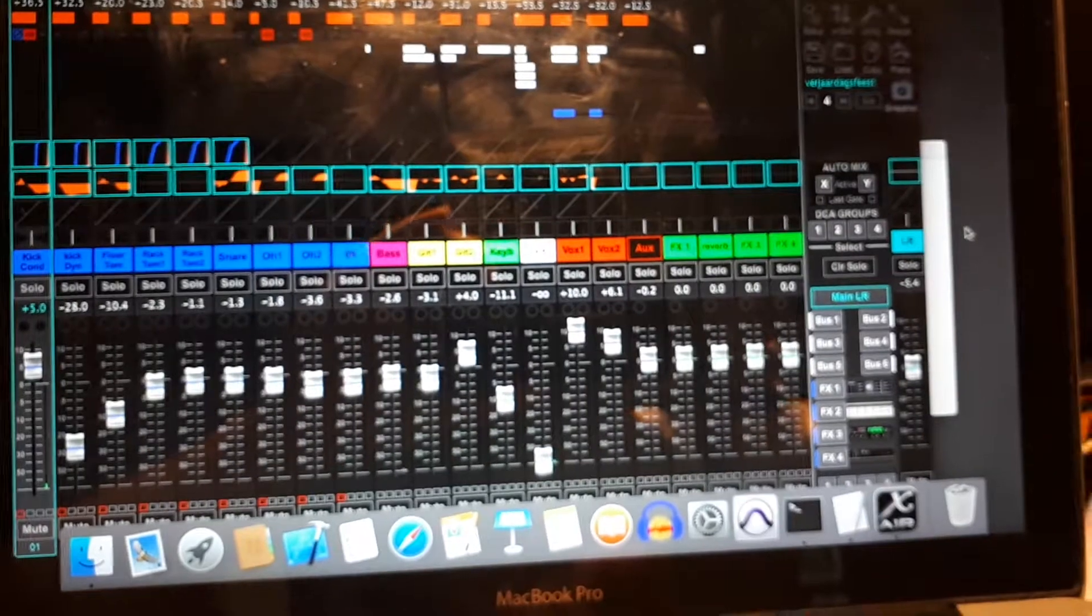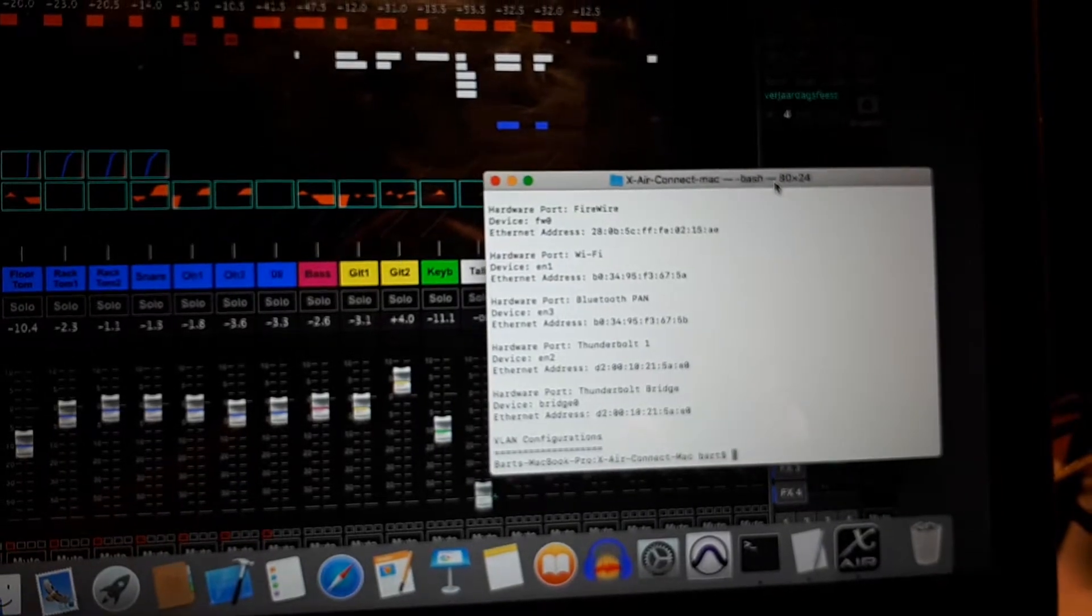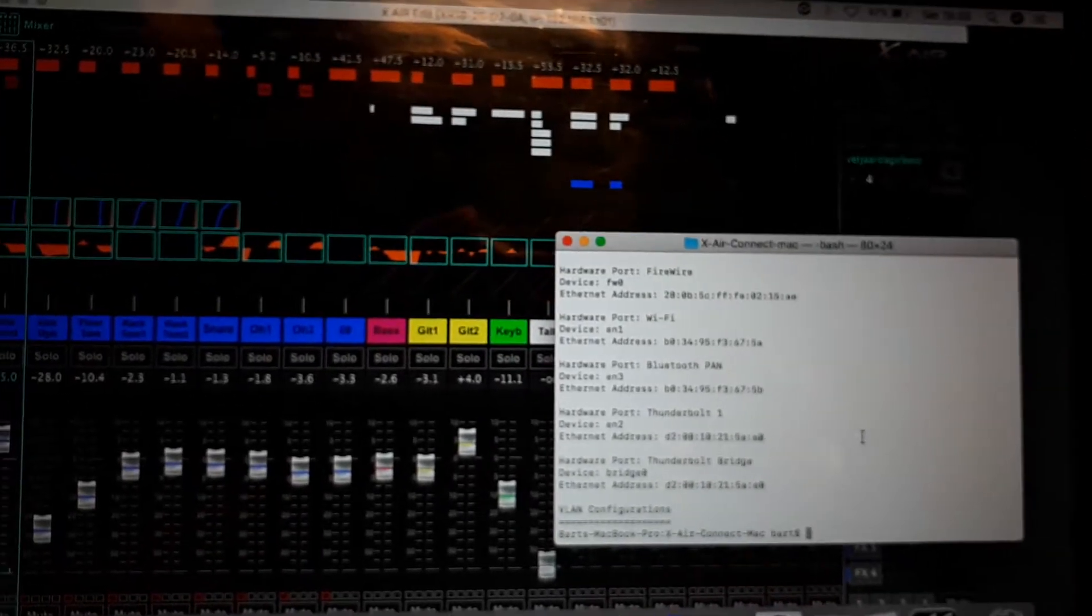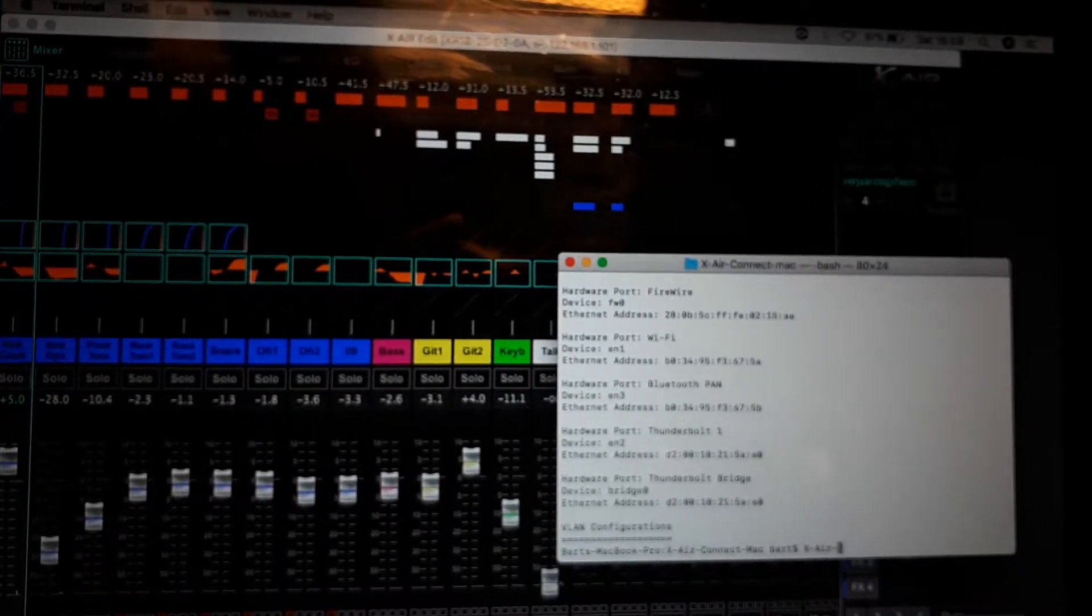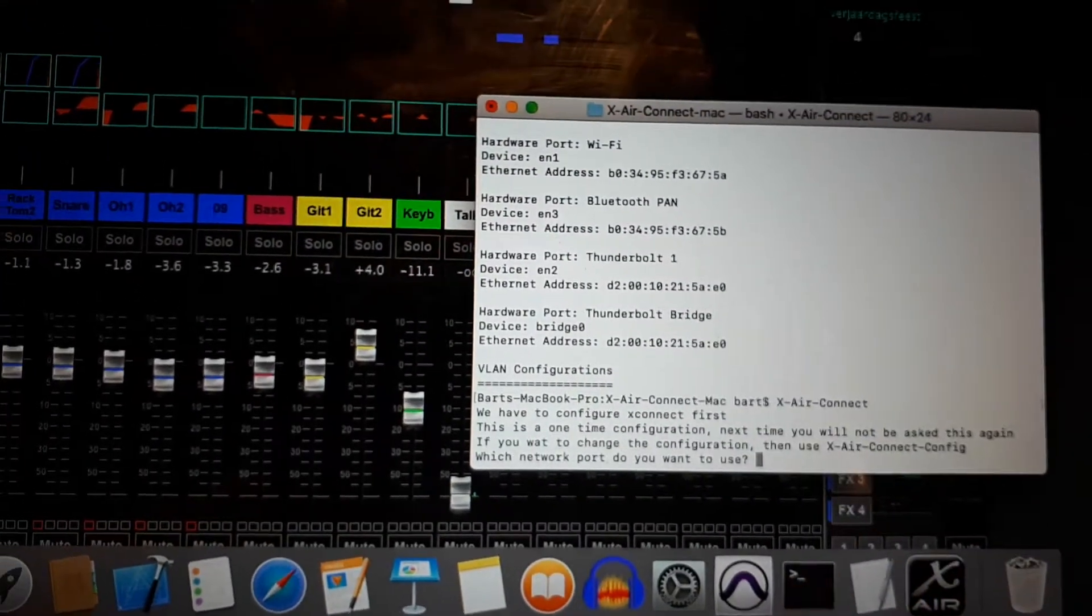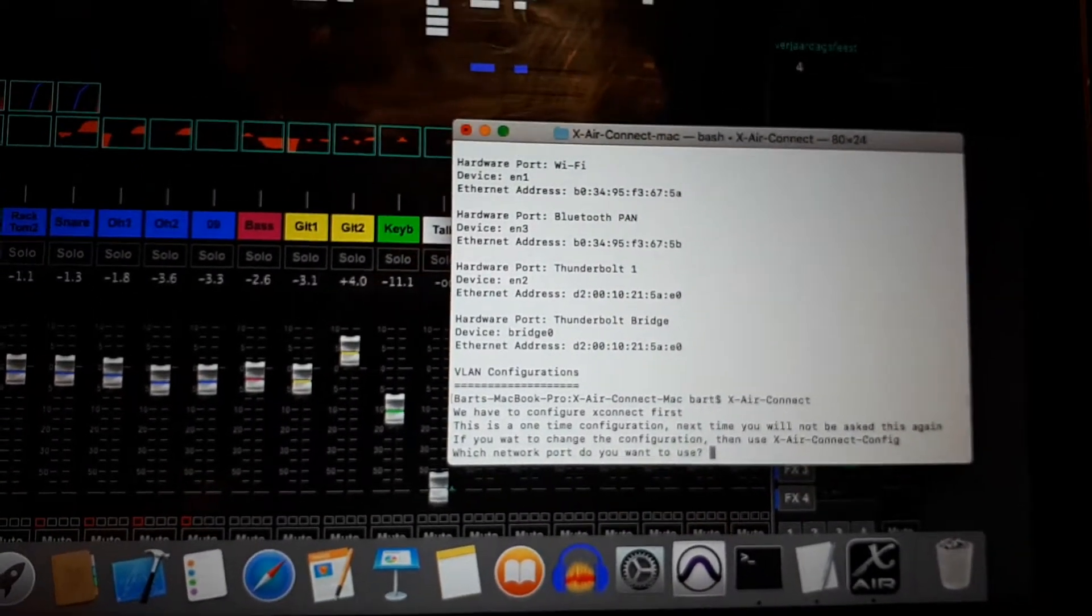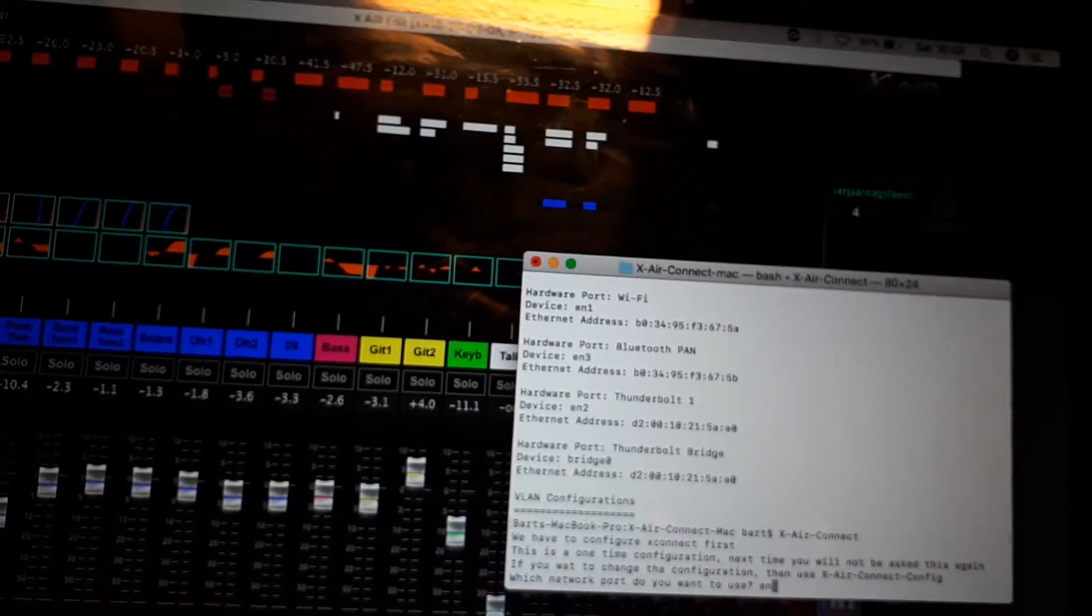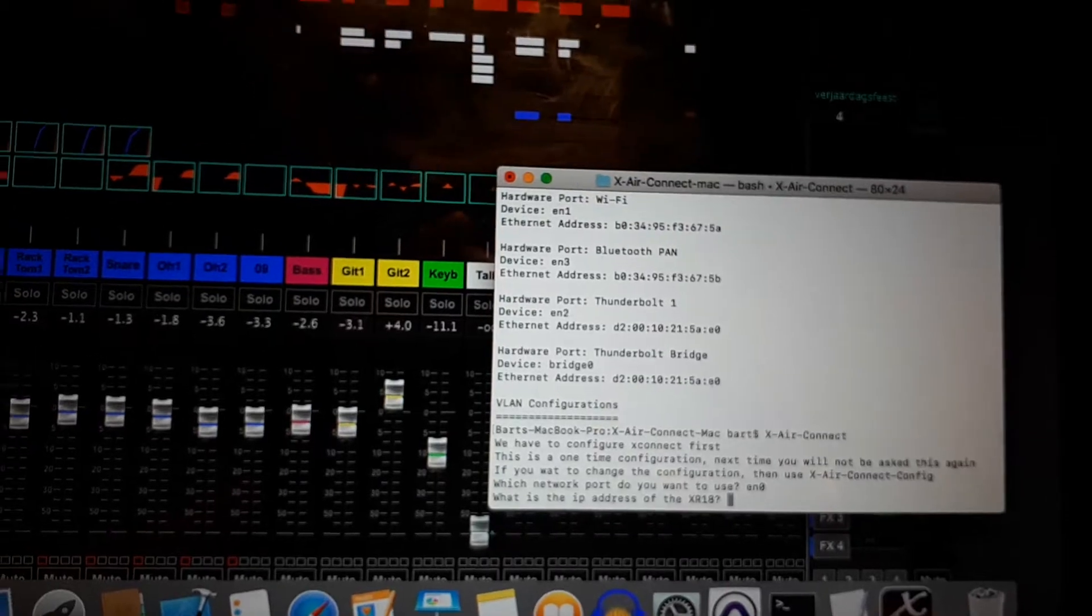Now the terminal version is behind here, so we bring it up again. So now we are ready to start the software. It's called XR-Connect. It's the first time we run it, so it will ask us a few questions. The first one is the network port we used. So we already found it was EN0, so we fill this in. Then the IP address of the XR18, which is in my case this one.